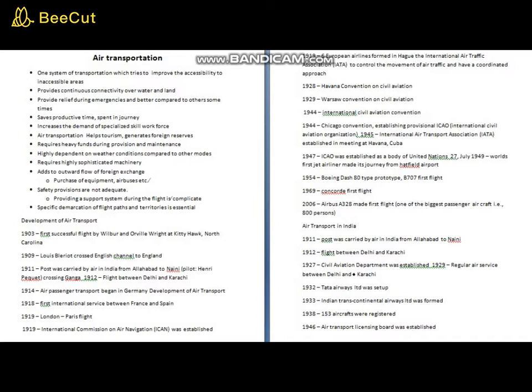In 1928 there was the Havana Convention on Civil Aviation, which transformed into the Warsaw Convention on Civil Aviation in 1929. The effect of these conventions was that a major governing body for air transport was gradually being formed. In between, in 1930, there was one notable round-the-world flight which operated.